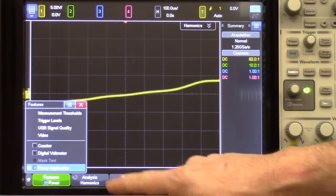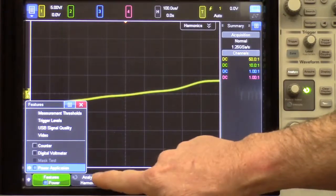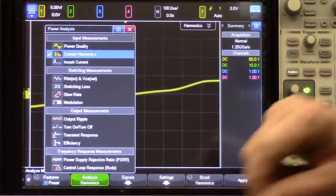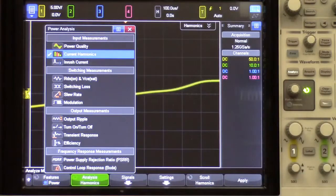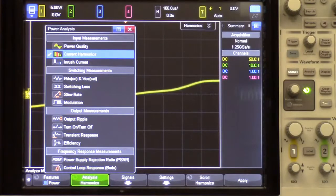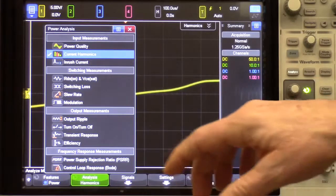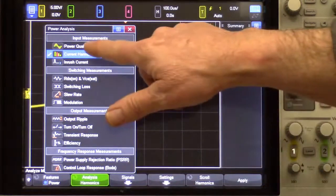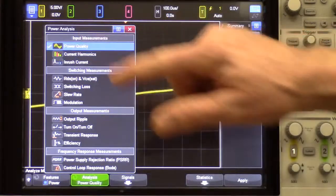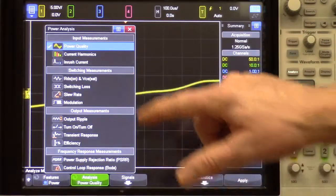Now that we have the power menu up, this pop-up shows the various power measurements that can be performed with the power option, and we have videos on each of these. We're going to select the power quality measurement.